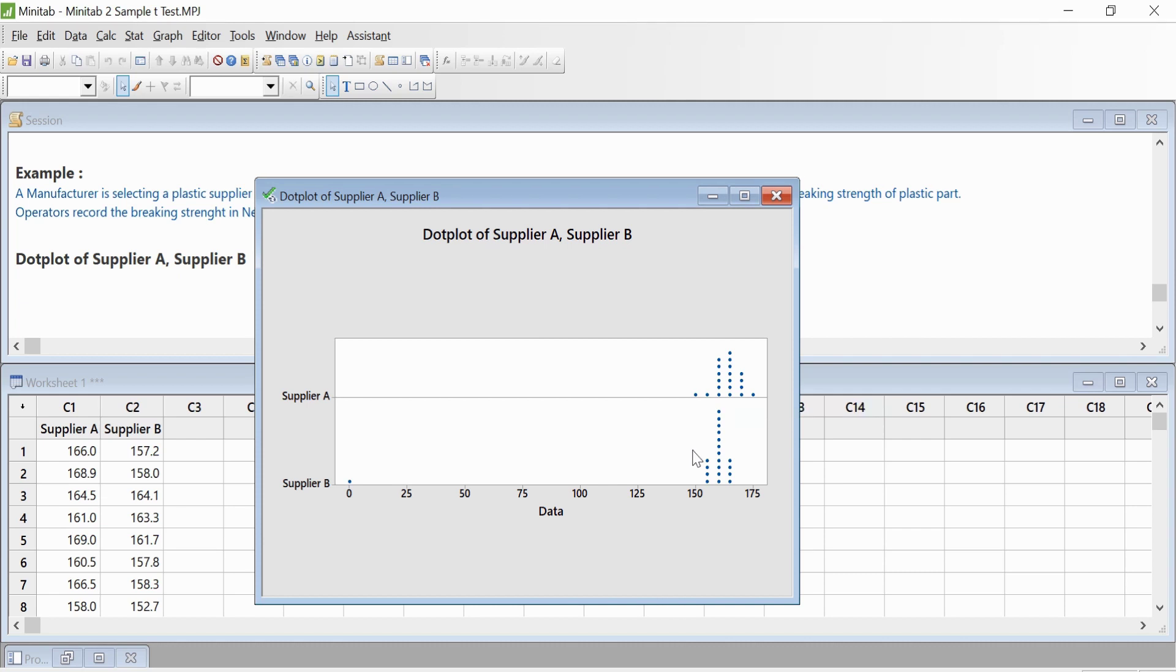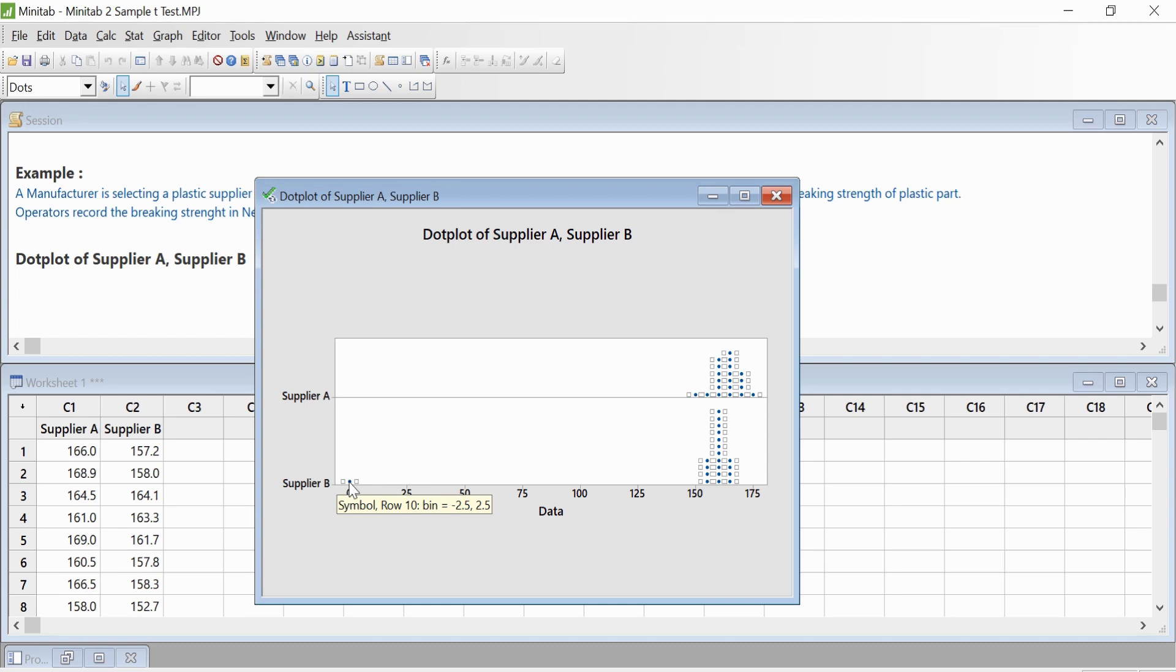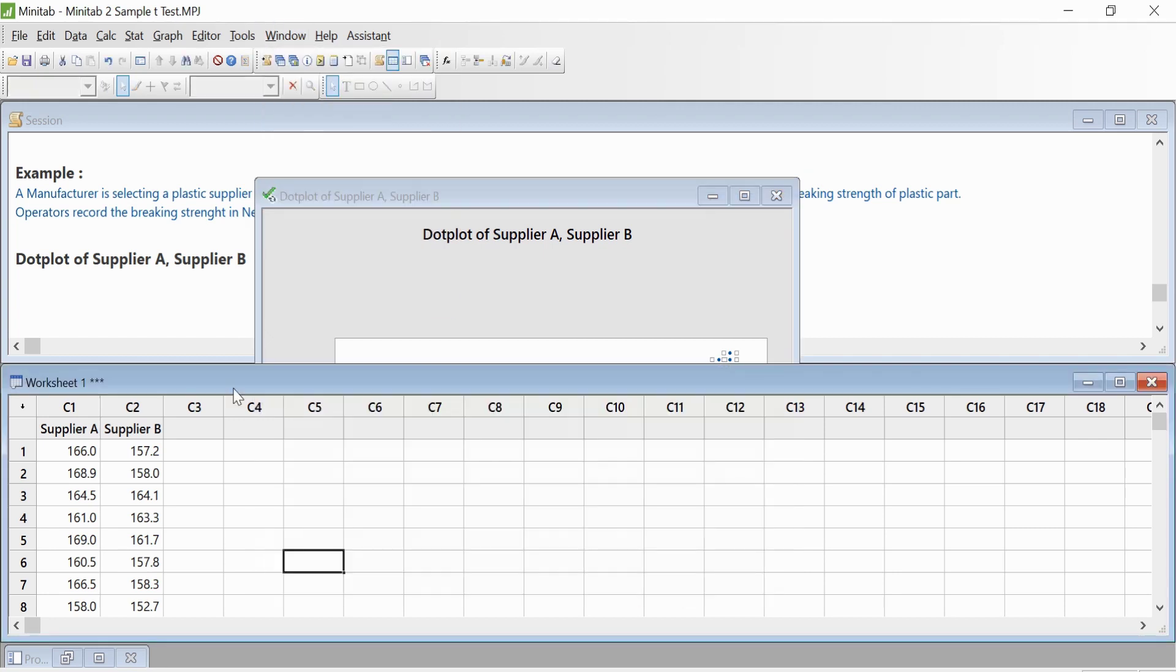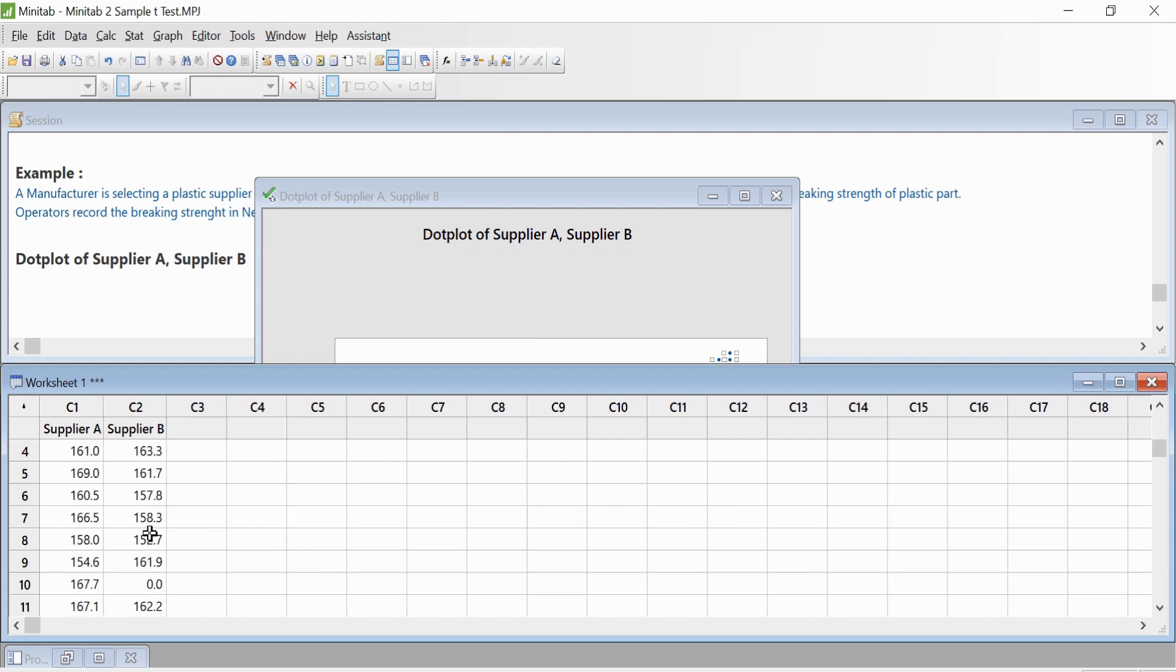If you look at Supplier B, if you move the cursor over this point, which is row number 10, it shows a value of zero. If you go to your data sheet, look at Supplier B at that point—it says zero value.